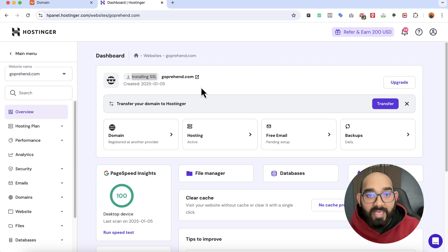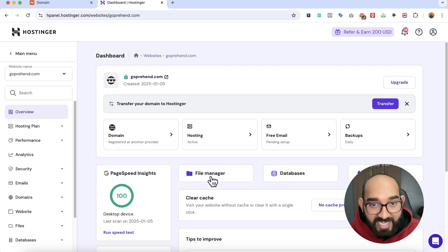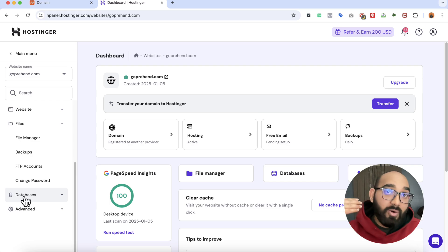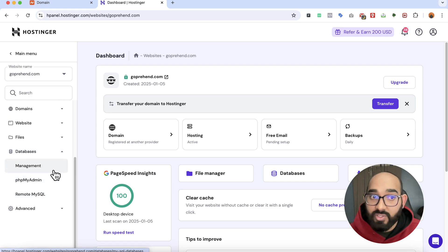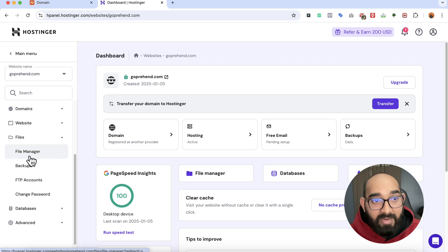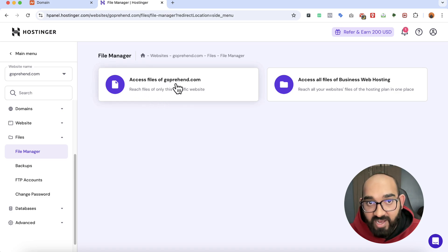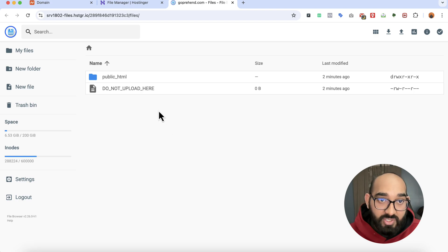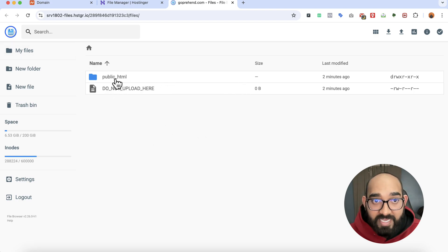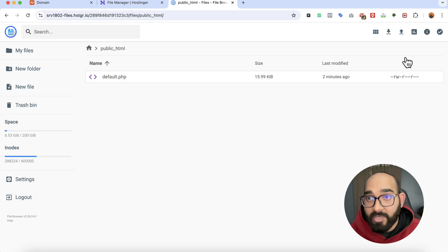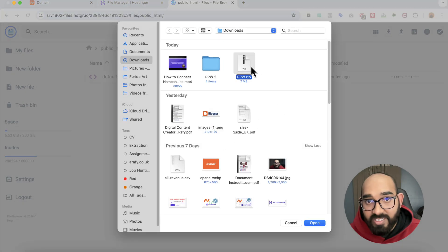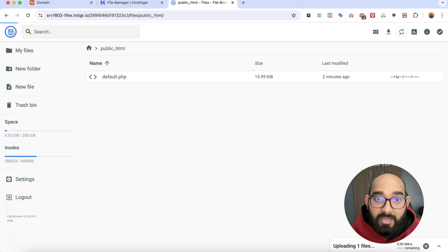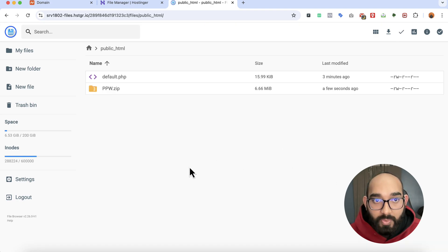Now we have to upload the files into the file manager. We can either click on 'File Manager' or scroll down to find the 'Files' option. You can also click on the 'Database' option to access phpMyAdmin. I'll click on Files, then File Manager, then access the files of our domain. Inside 'public_html' is where we upload the project files. I'll click 'Upload,' select file, and choose the zip file containing all the website files, then click Open.